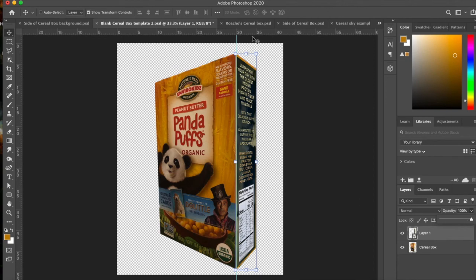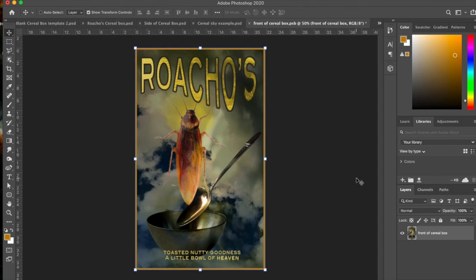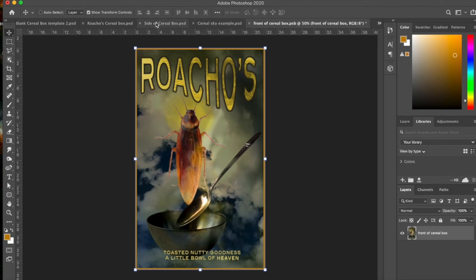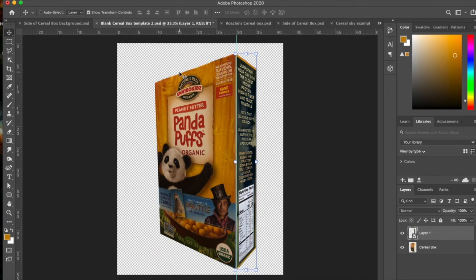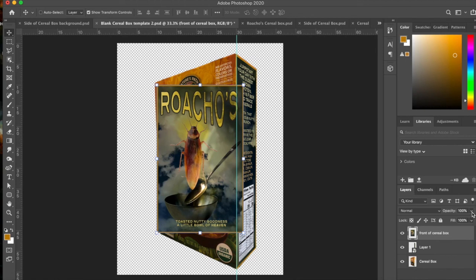All right. So now let's do the front of the cereal box. So now we're going to take this example of the front and we're going to put it back on the cereal box. And so what you want to do first is you want to go Command-C to copy it. And then you're going to go to the cereal box. And we are going to paste this on here.